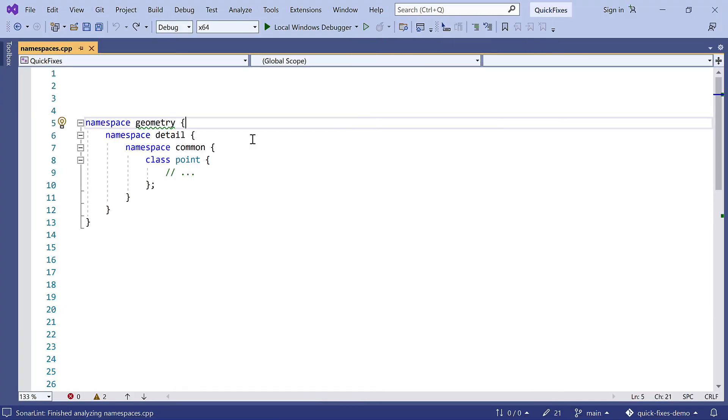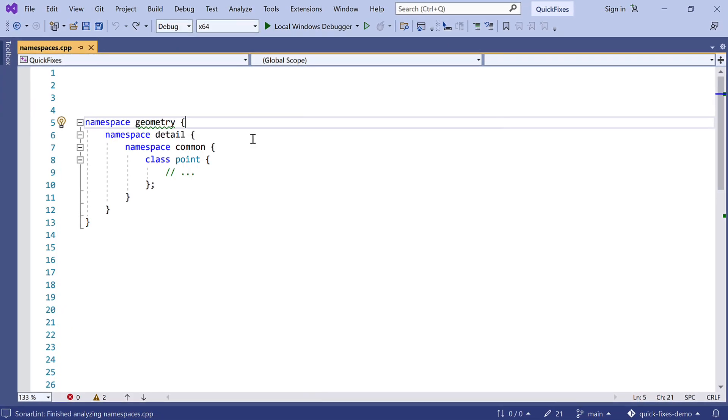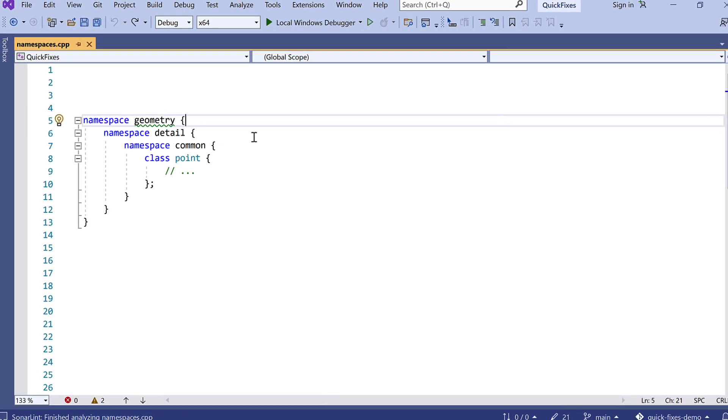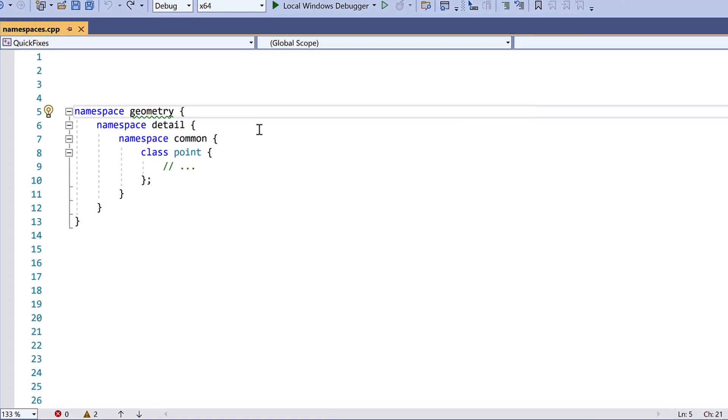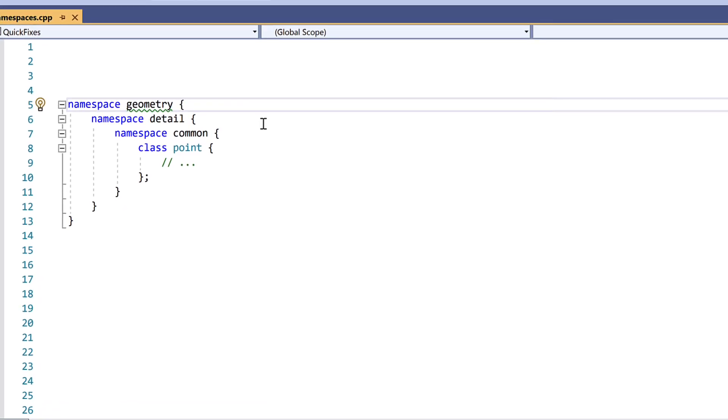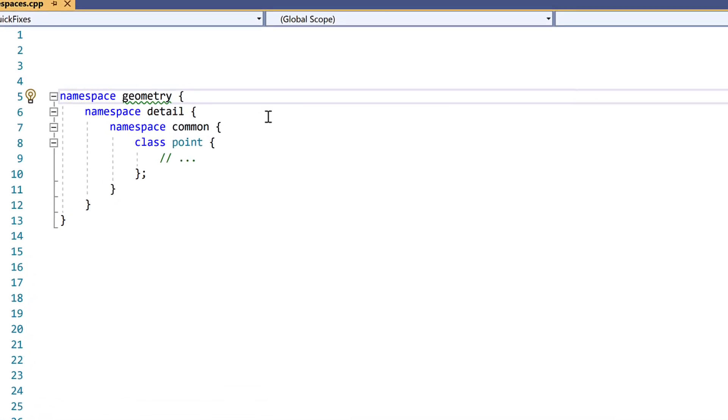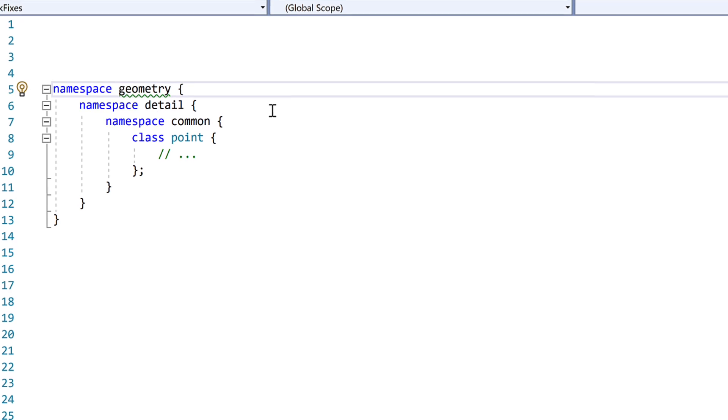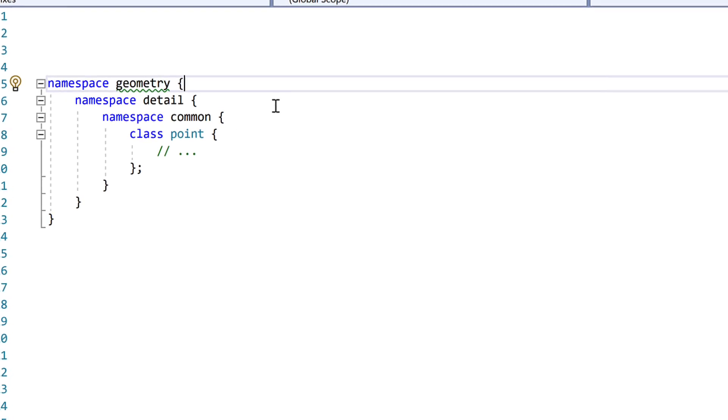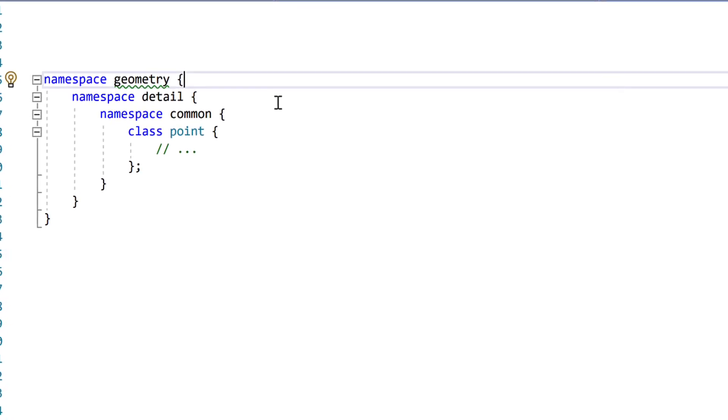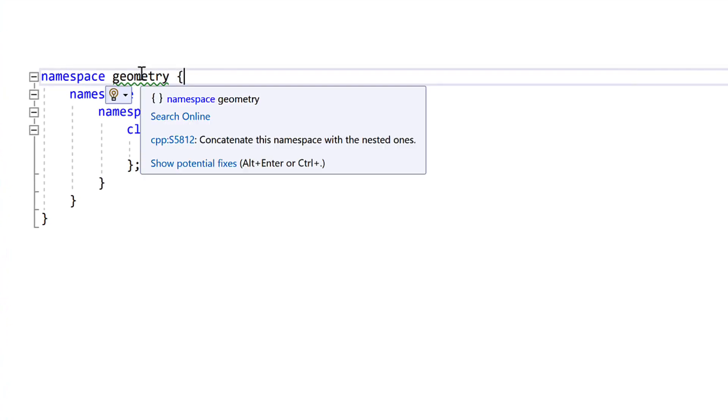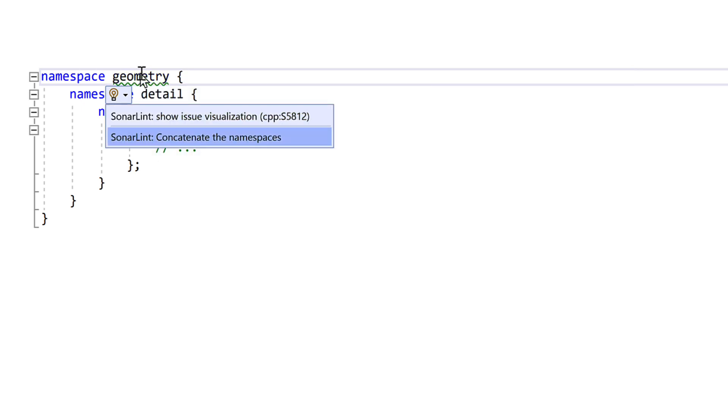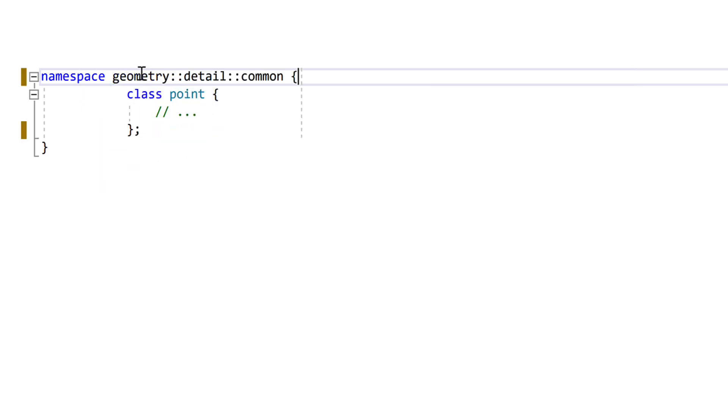Now the using keyword started out as a way to deal with namespaces, but namespaces themselves have evolved a lot since then too. In C++17 we got nested namespace definitions, so we can clean up heavily nested code easily. And now that's just one click away.